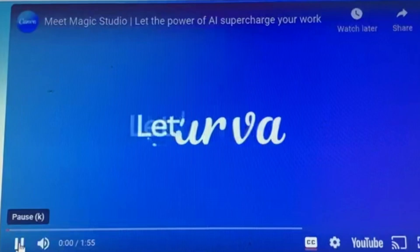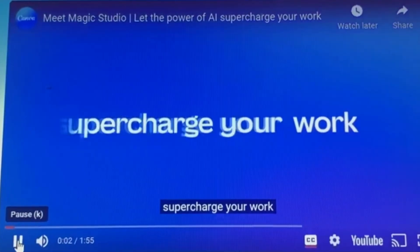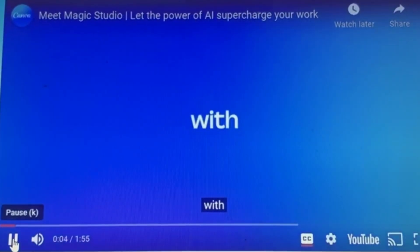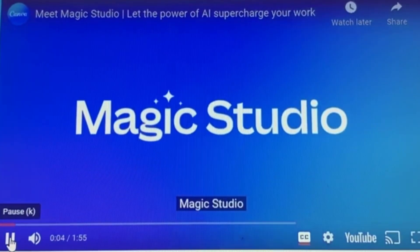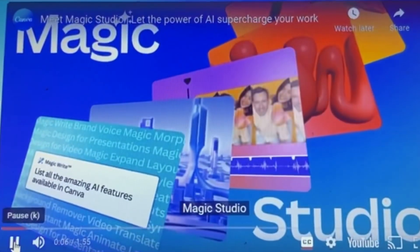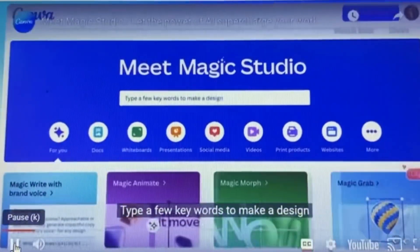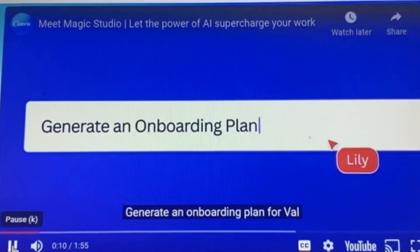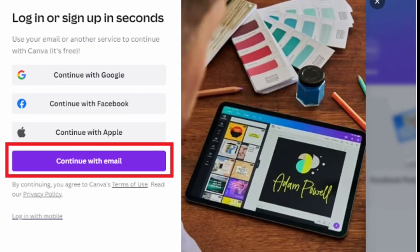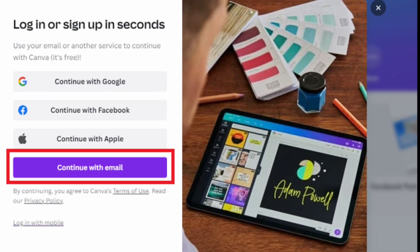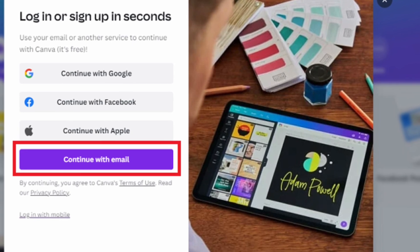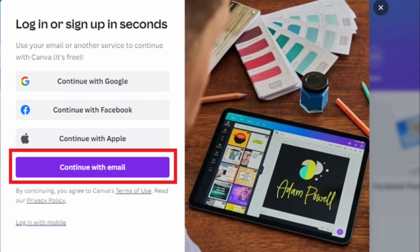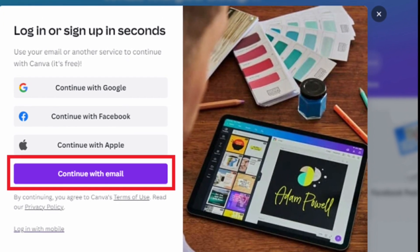It's a user-friendly online design tool that allows you to create stunning visuals, and today we'll be using it to manifest our dreams through a digital vision board. The first step is to sign up or log into your Canva account. If you don't have one, it's free and easy to create.